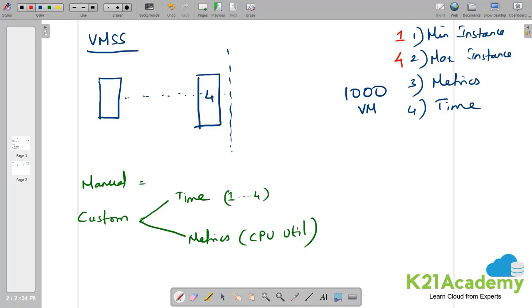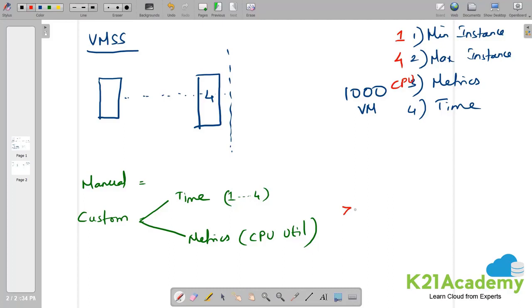Meanwhile, I am going to write the CPU utilization here, which is my third point related to metrics. What exactly happens here when I choose CPU utilization? I need to define my scalability option here. If the CPU utilization is greater than 75% plus one machine. If it is less than 25% minus one machine.